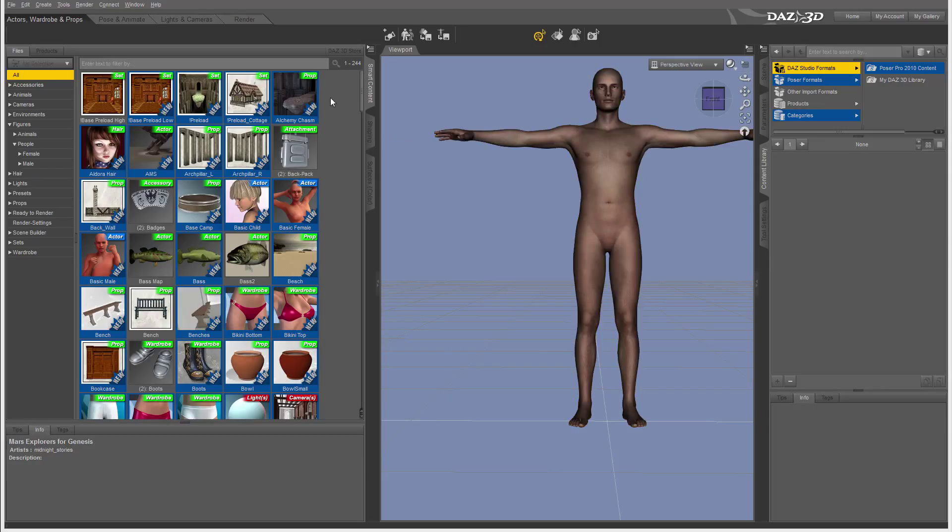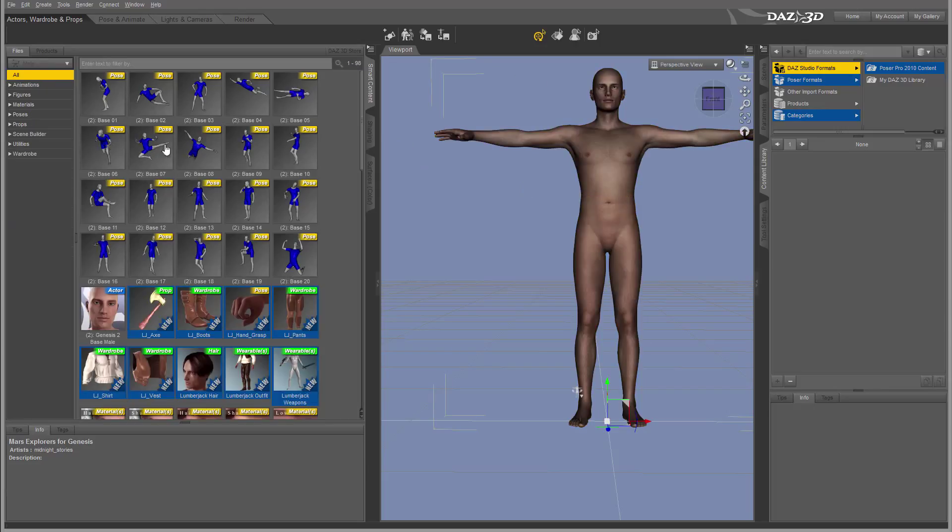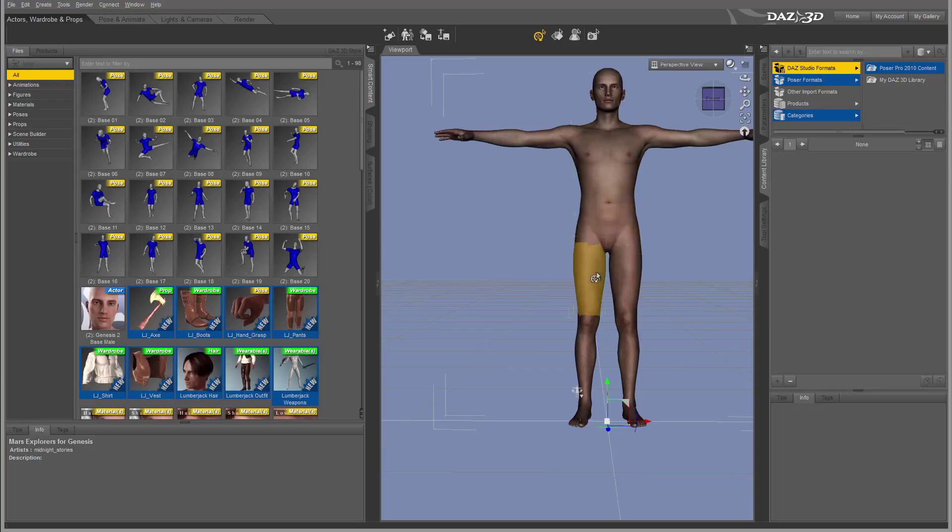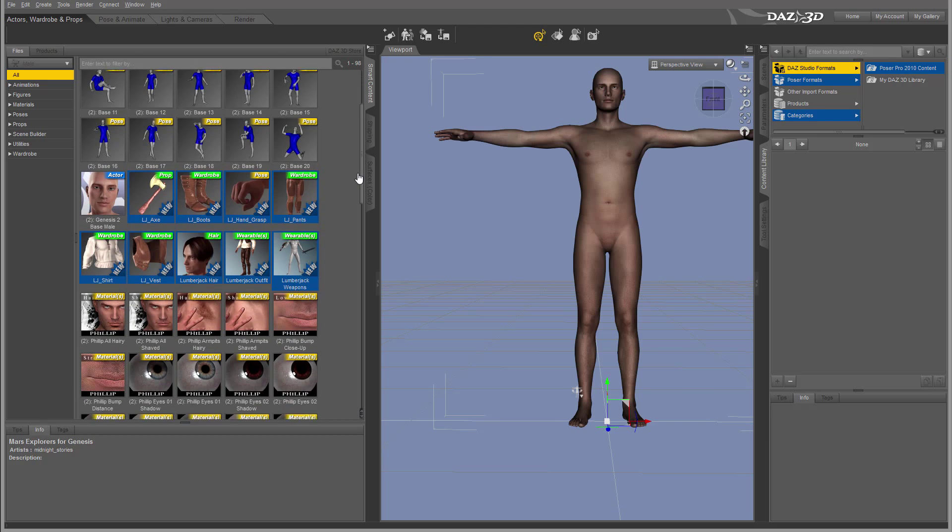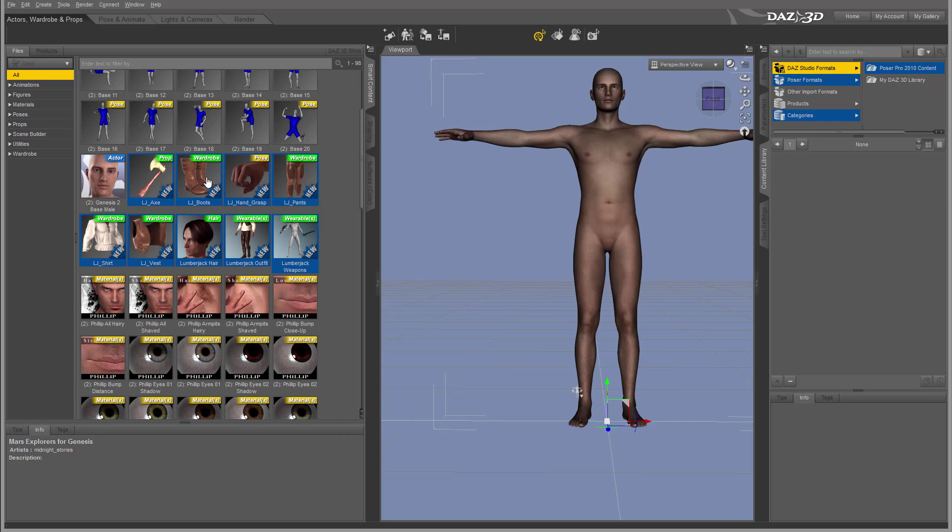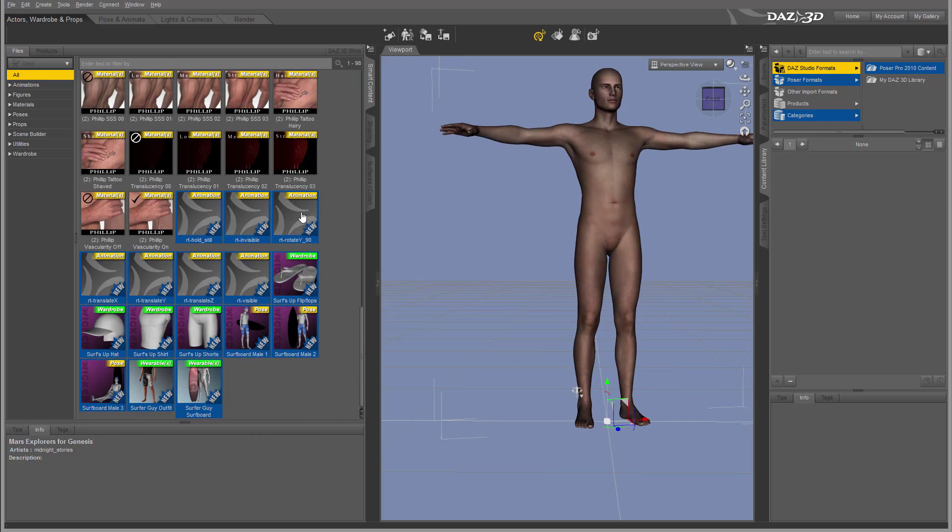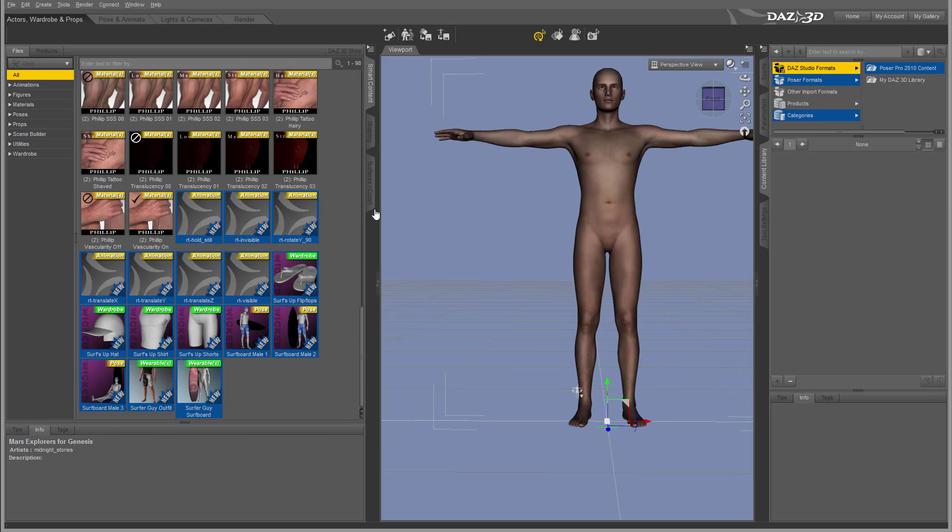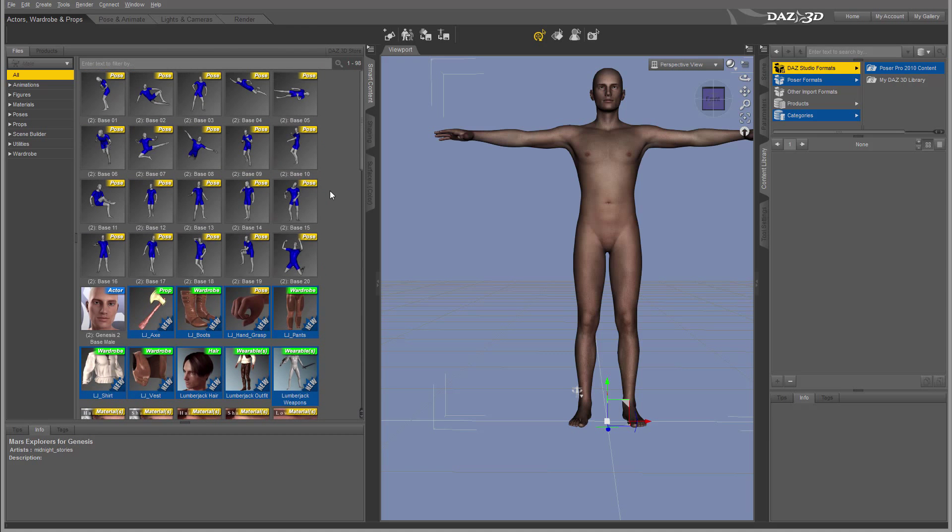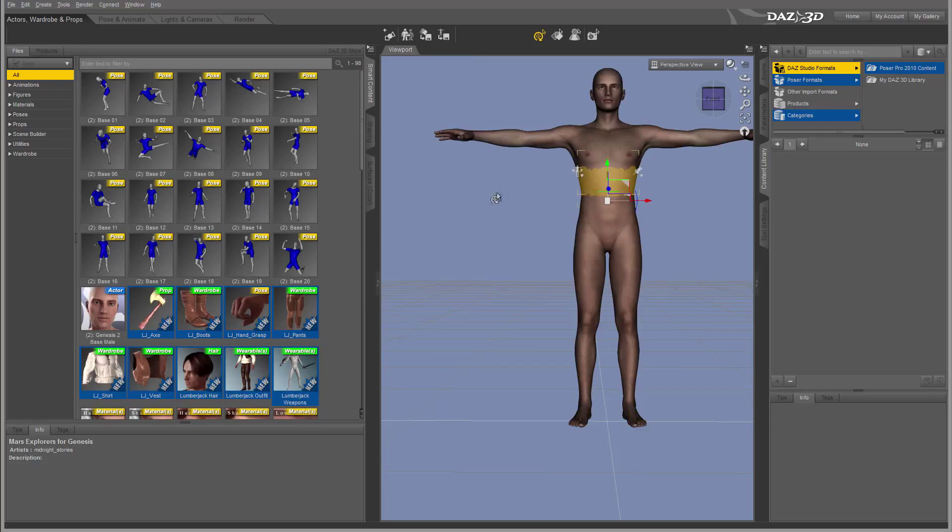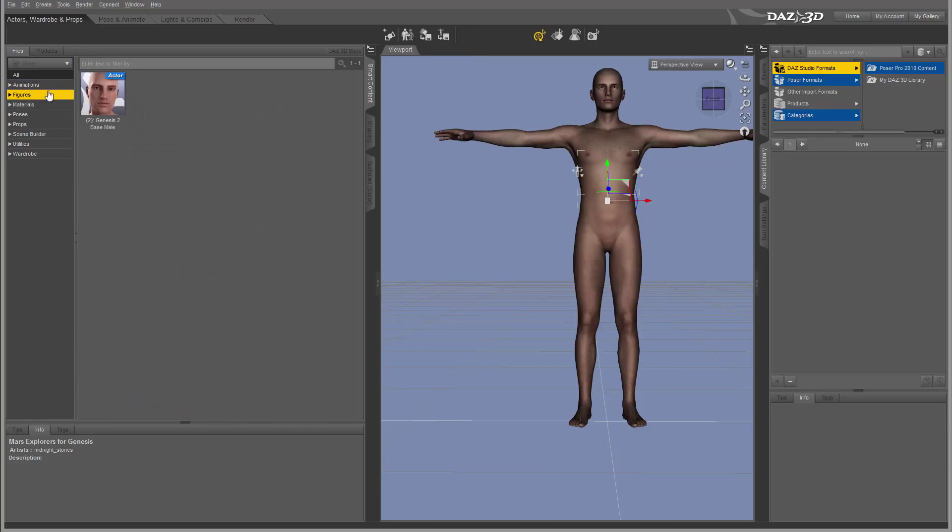Okay, so for example, if we have the model selected, you'll notice right here as we click on this, the Smart Content will show us everything that's related to this model. For example, we can use poses, we can use actors, props, and all additional ways we can use it in relation to this model as well.